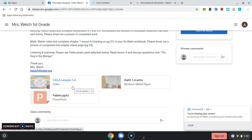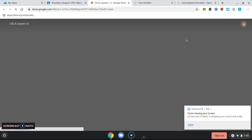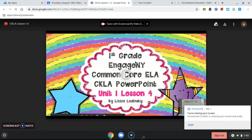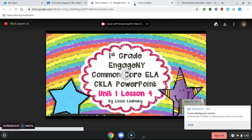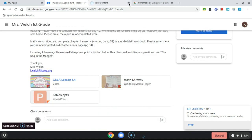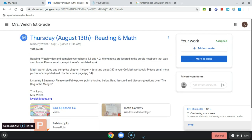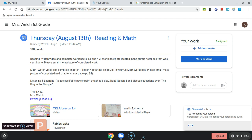If I click on one of the videos, I'll be able to play the videos. They'll open in a new tab. I can watch the videos and get the instruction from her. When I'm finished watching the video and reading the instructions, I'll go back to the classroom assignment, and this is where I'll submit my work.